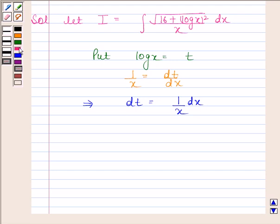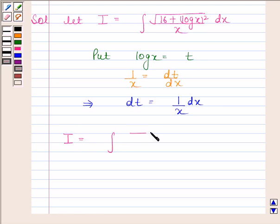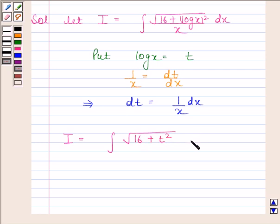Now by substituting t in place of log x, and dt in place of (1 by x) dx, we get i as the integral of square root of (16 plus t squared) with respect to t.